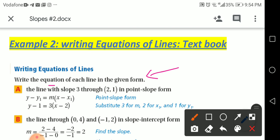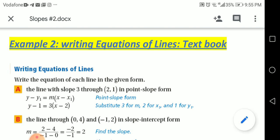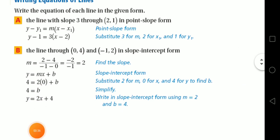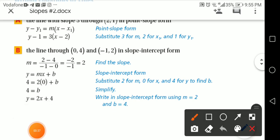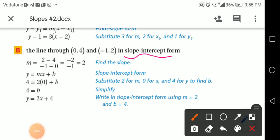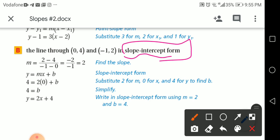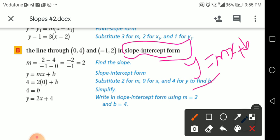It asks for the slope-intercept form. I have to study this form well. Slope-intercept form is easy — it's y = mx + b. Once I know the rule, it's easy to substitute. He gives me points like this.